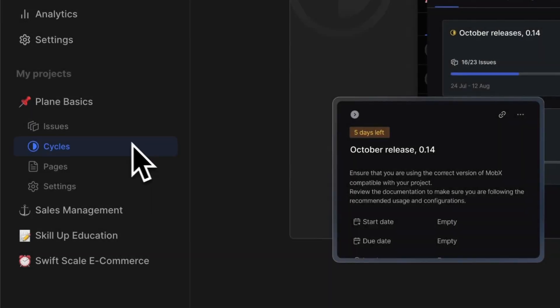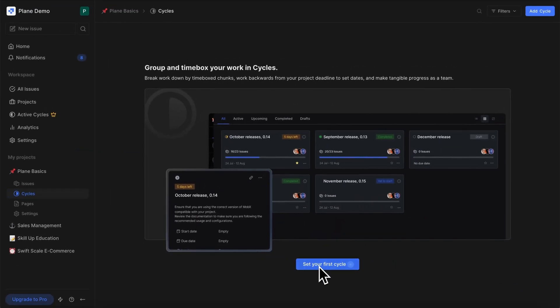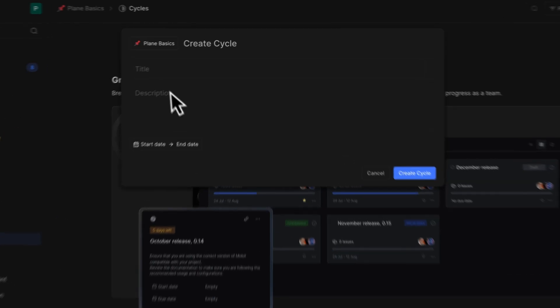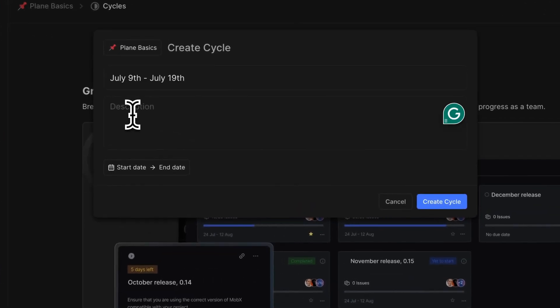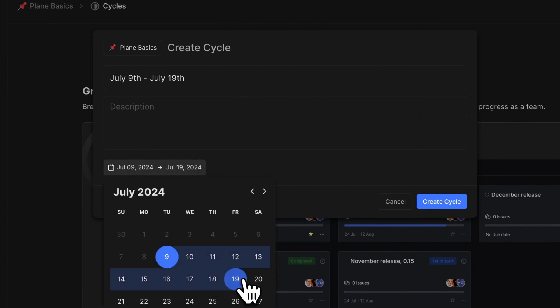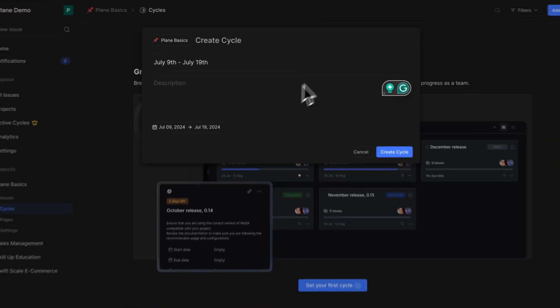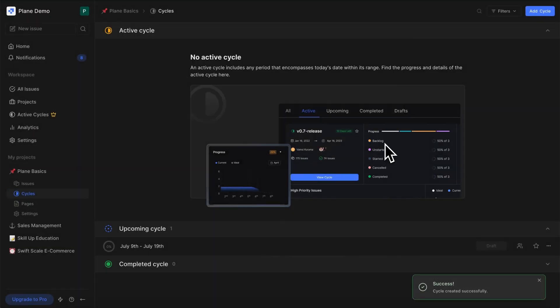To create a cycle, go to Cycles under the Projects tab in the sidebar. Click this button, give your cycle a title, a description if you want, and give it a start and an end date. And that's it — you've created your cycle.